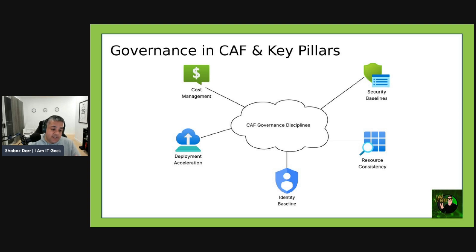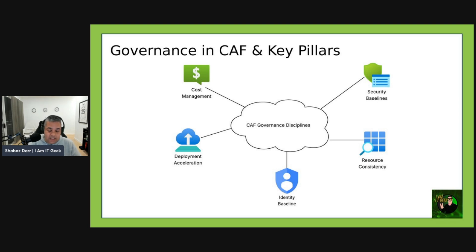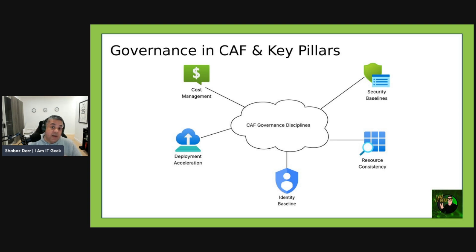The identity baseline pillar's goal is to control access and enforce least privilege. The tools here are Microsoft Entra ID, Conditional Access, and PIM — Privileged Identity Management. We'll be covering and demonstrating these as we go along in the series. An example is requiring MFA for all users and using PIM for admin roles.